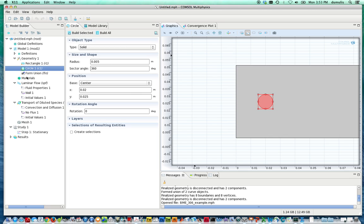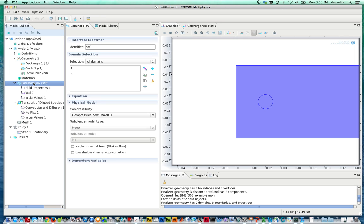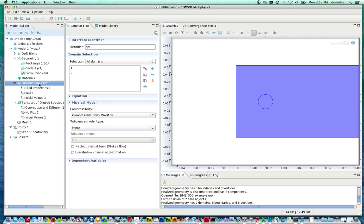So now that we've finished that, we can move on. We're not going to specify a material for this problem. We're going to enter in the material properties, though, in the next two sections. The two equation modes we selected earlier on were laminar flow and transport of a diluted species. We're going to first specify the laminar flow portion of this problem.